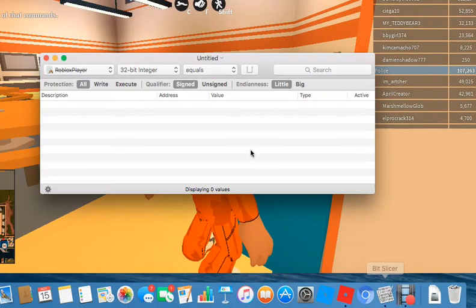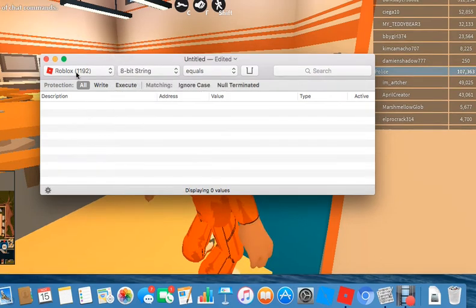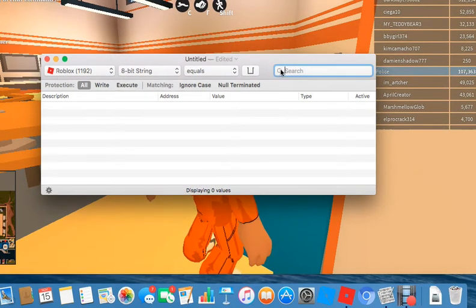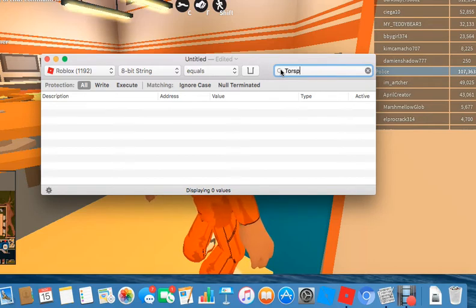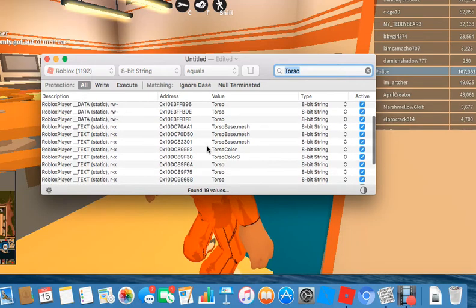But you're going to open BitSlicer, change this thing to 8-bit string. Make sure it's Roblox there. Equals. Then in the search bar, you can type in Torso. Search it up. Scroll down.